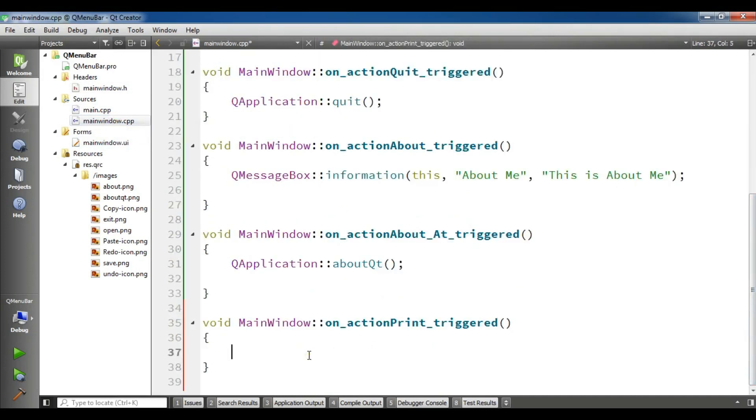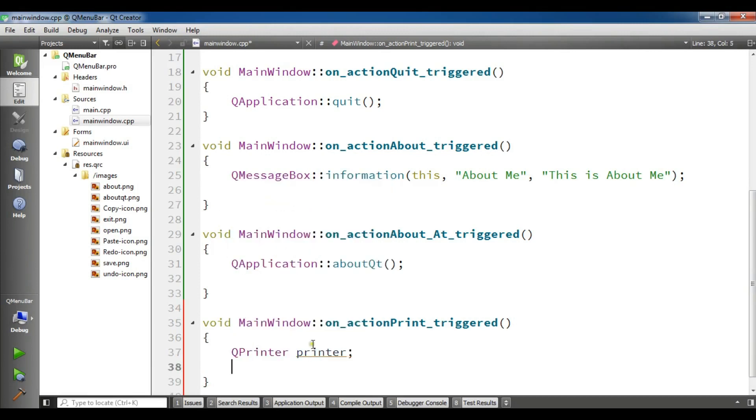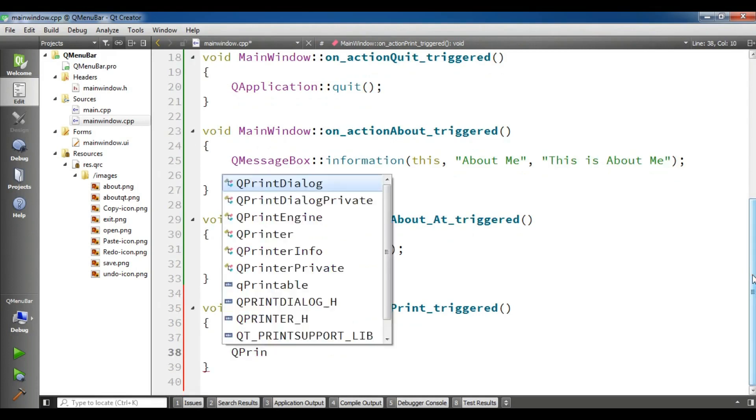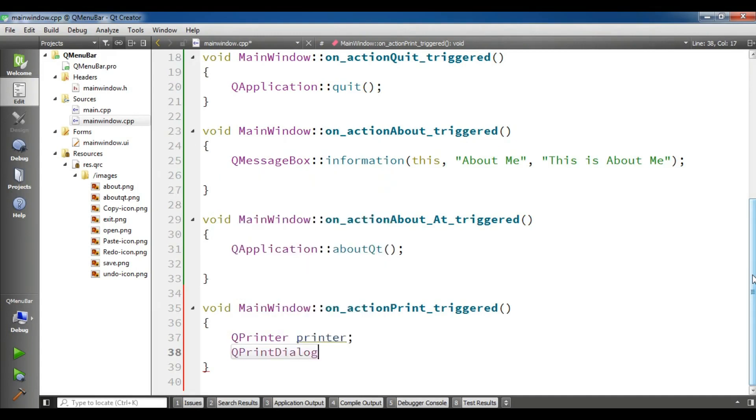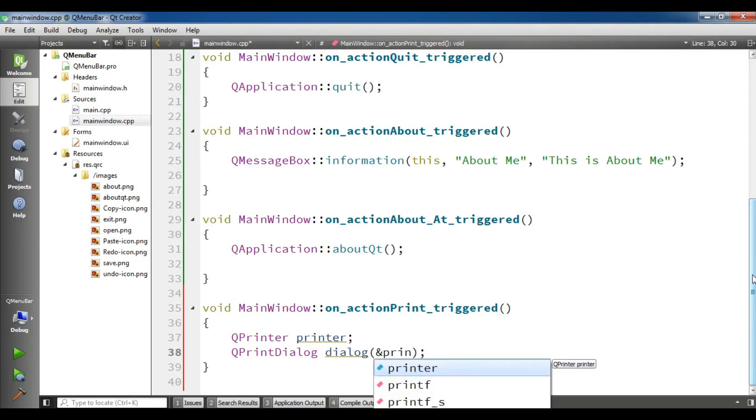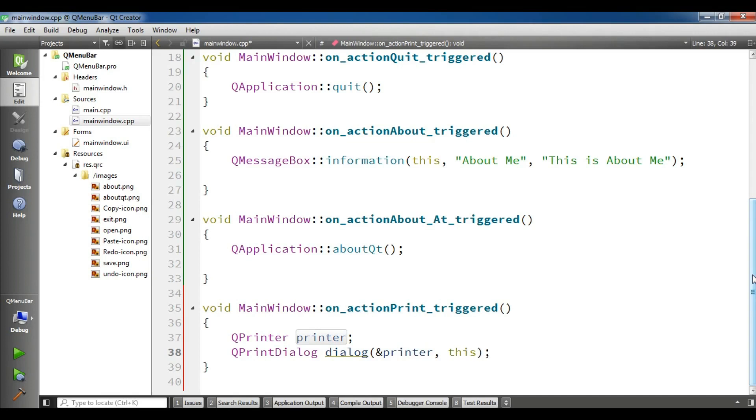The first thing you need to create is a printer object. I'm going to create a QPrinter, I call it printer like this. And now after this I need to create a QPrintDialogue, I'm going to name it dialogue. Now it needs two parameters: first one you need to give reference to your printer like this, and second one is the parent, it's this.